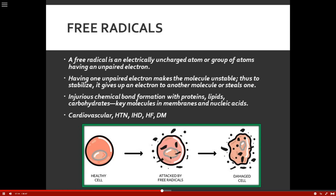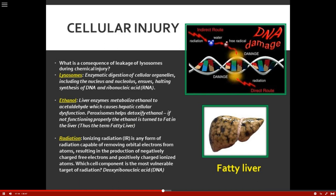Regarding cellular injury, we go back to that lysosome again. Enzymatic digestion of cellular organelles, including the nucleus and nucleolus — the stuff inside those lysosomes needs to stay inside that membrane. But when injury happens, it begins to leak out, and it could go after the nucleus membrane, destroy that, and now the DNA — the queen bee — is going to be possibly destroyed.